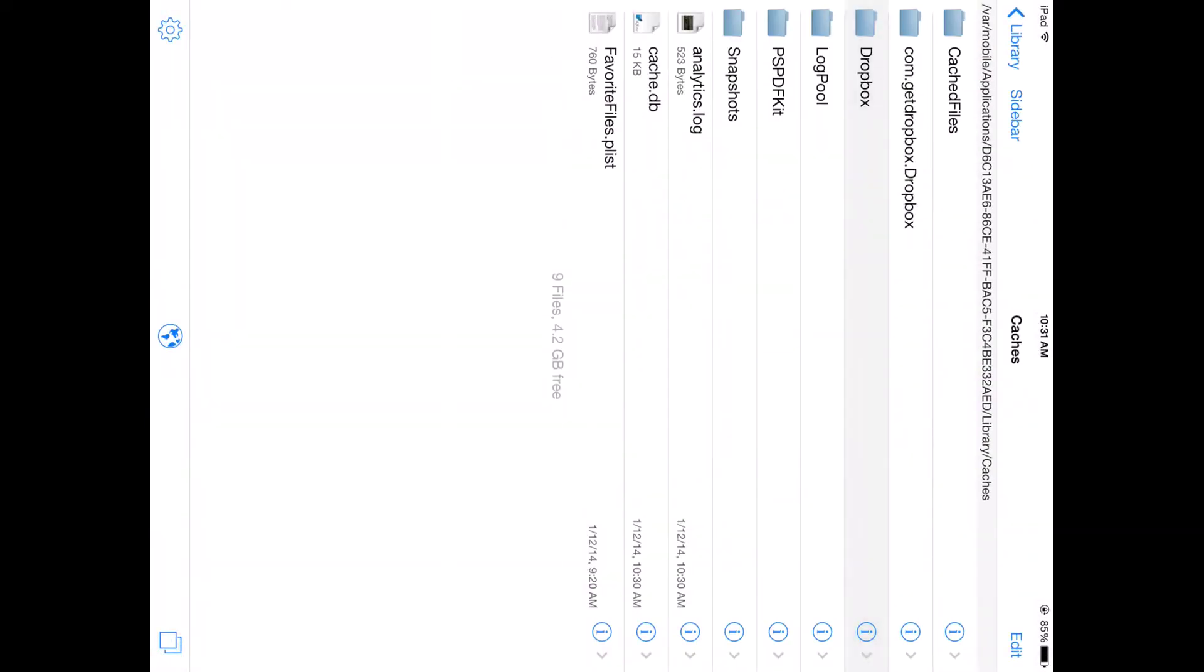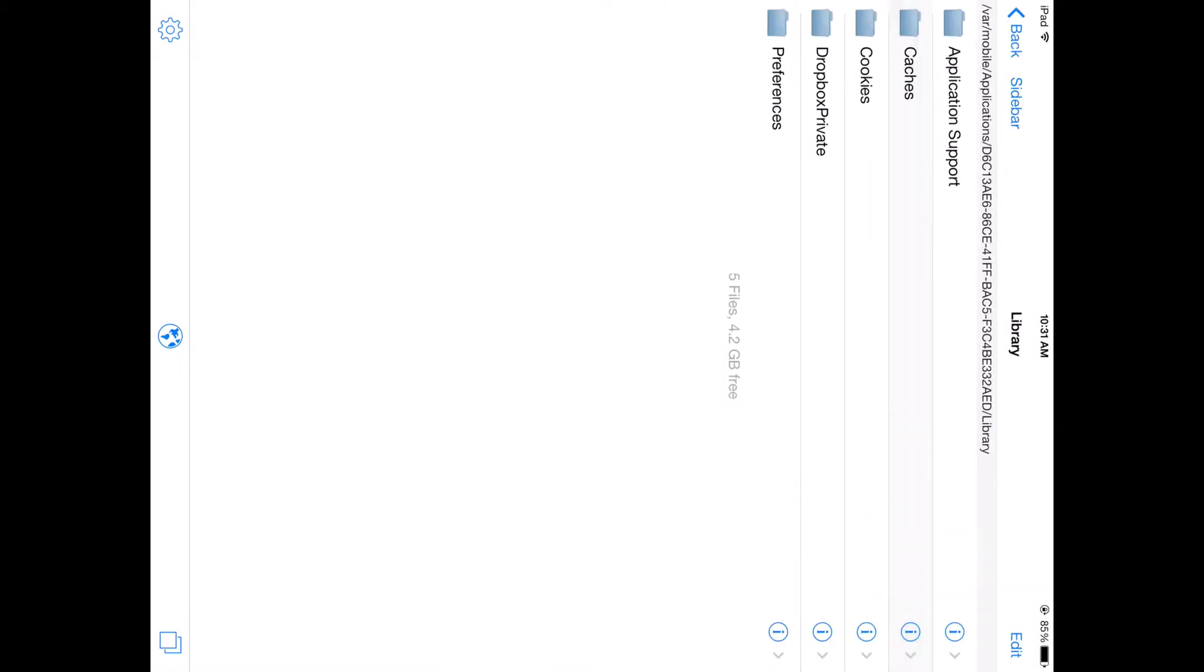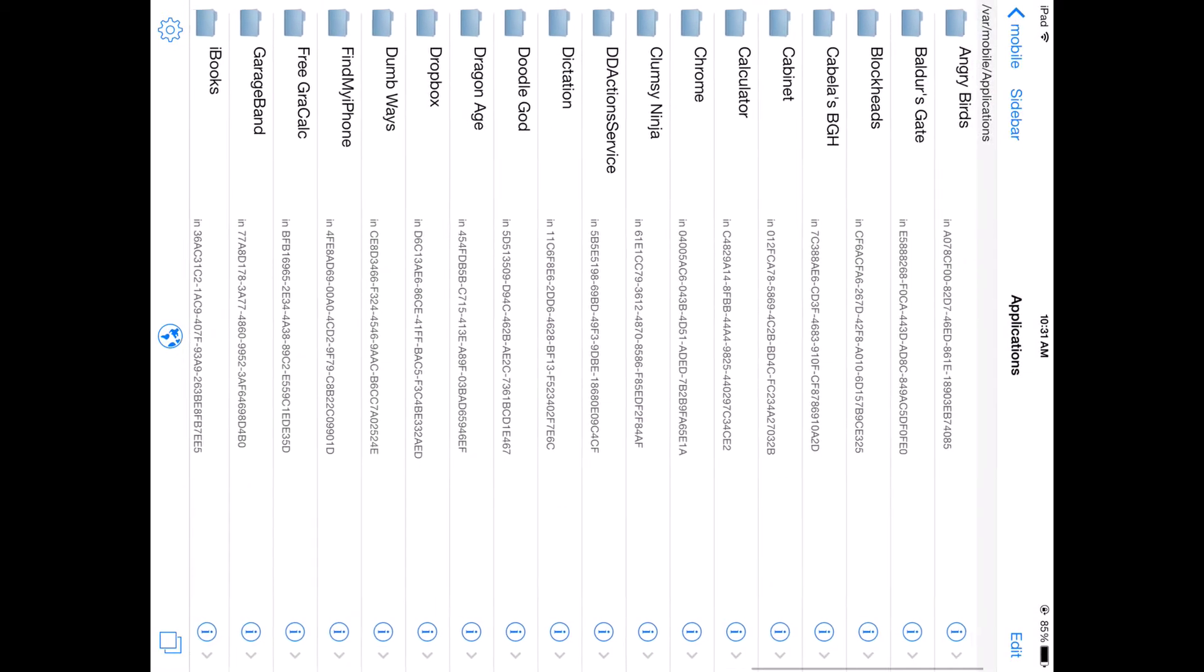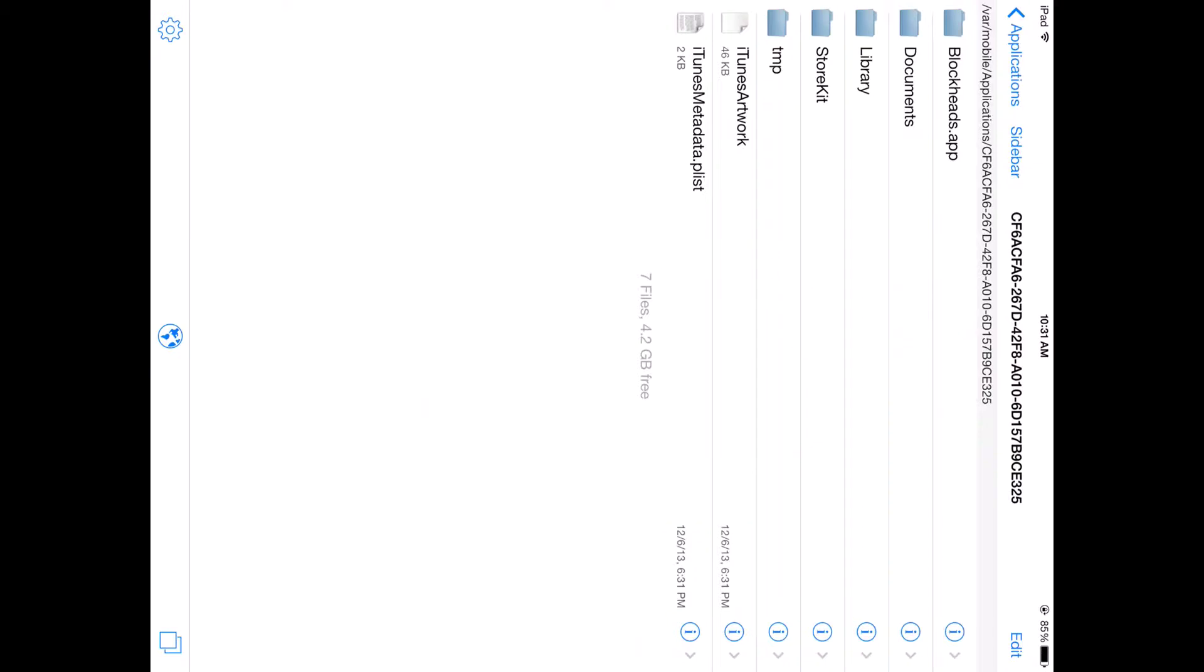So now, once you have that copied, go back in the Applications thing and go to Blockheads. And you want to go to Library, Application Support, Saves.